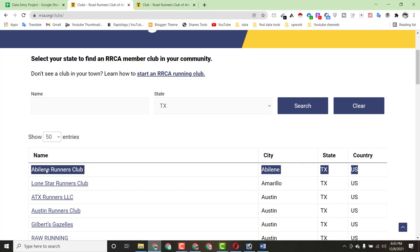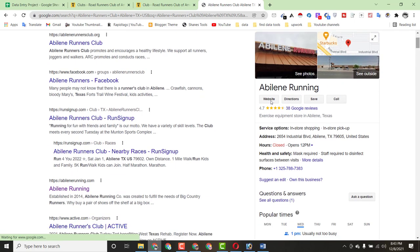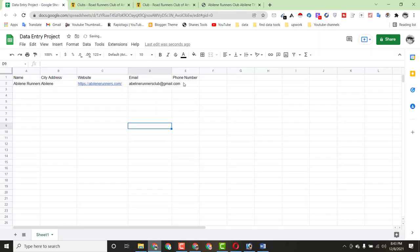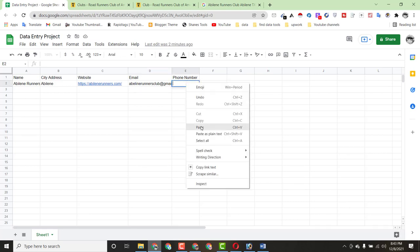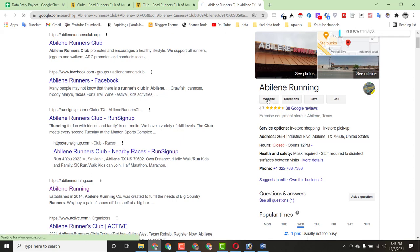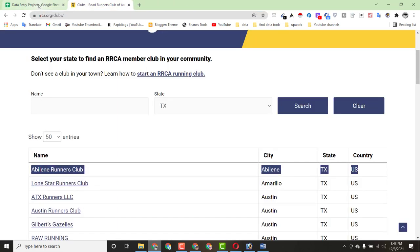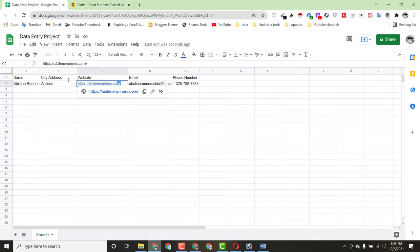What I did is copy all the club information — name and details — and paste it into Google Search. From the Google search results, we found this person's website and also the contact number. Copy the contact number and paste it into the spreadsheet. Remove the plus sign from the number. Then we click on the website from results and copy that website link, replacing the non-working one. One entry is now complete — we have name, city, website, email, and phone number.